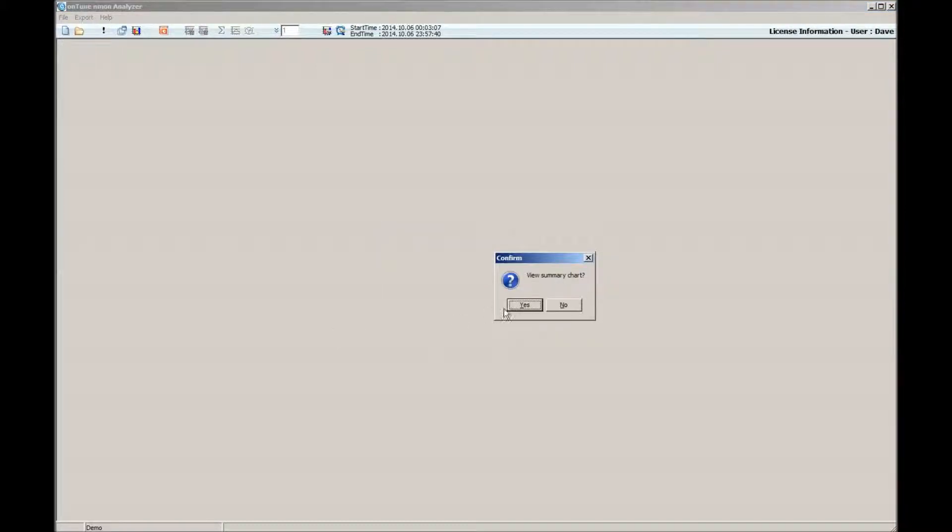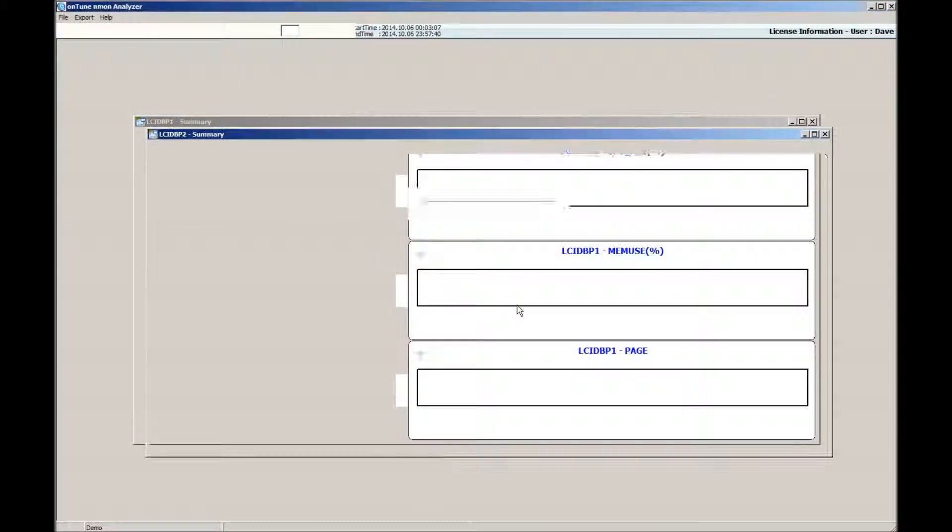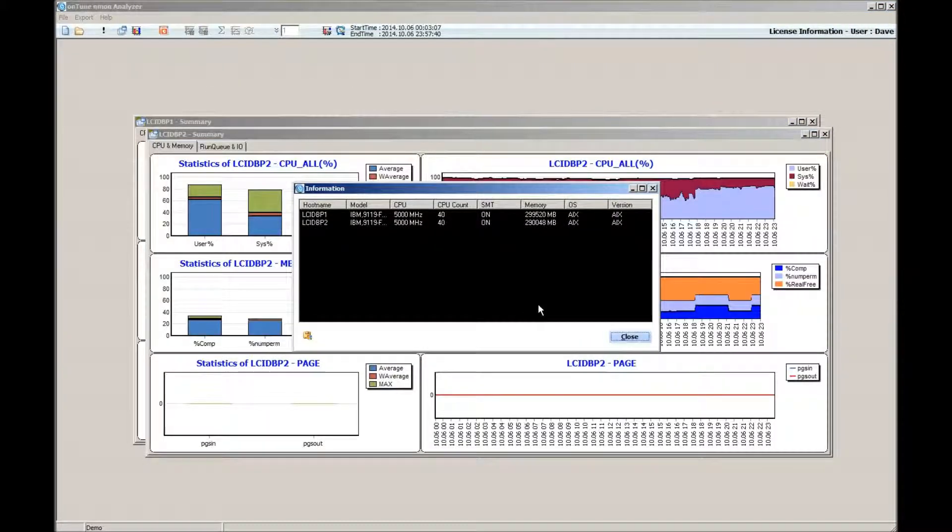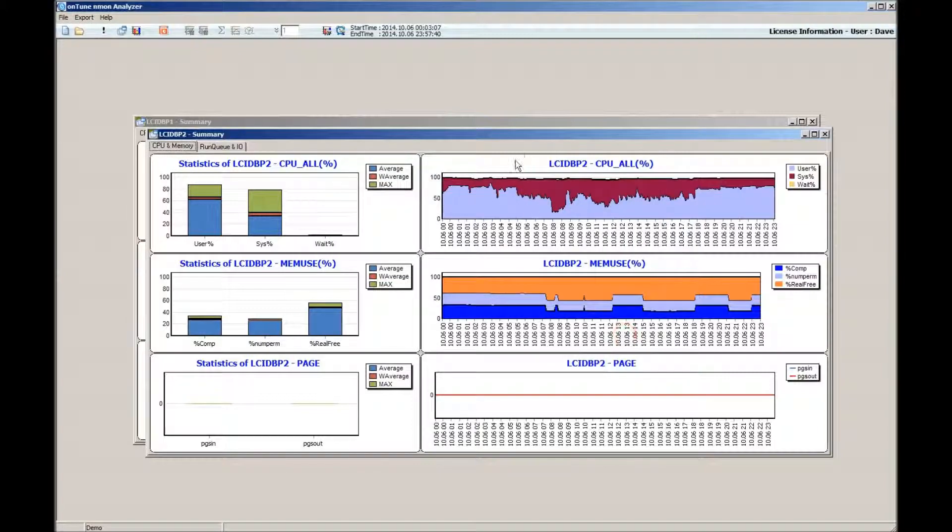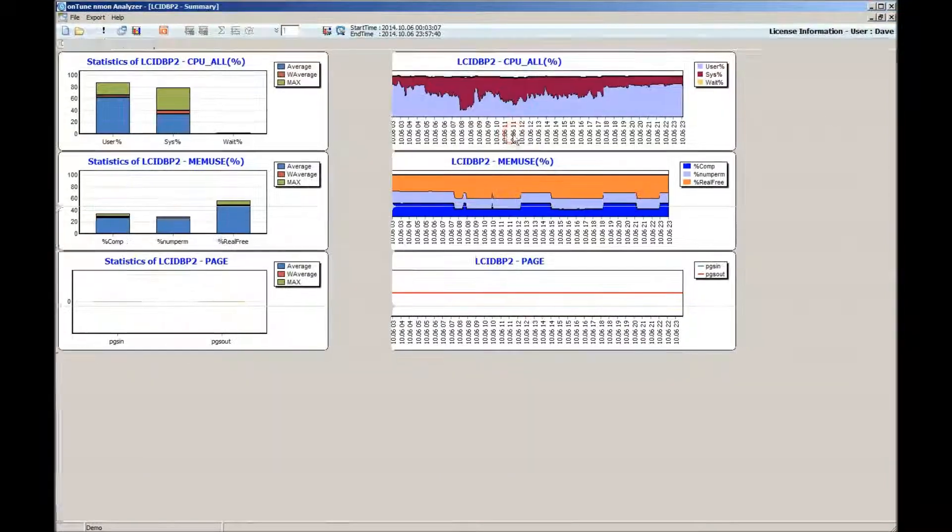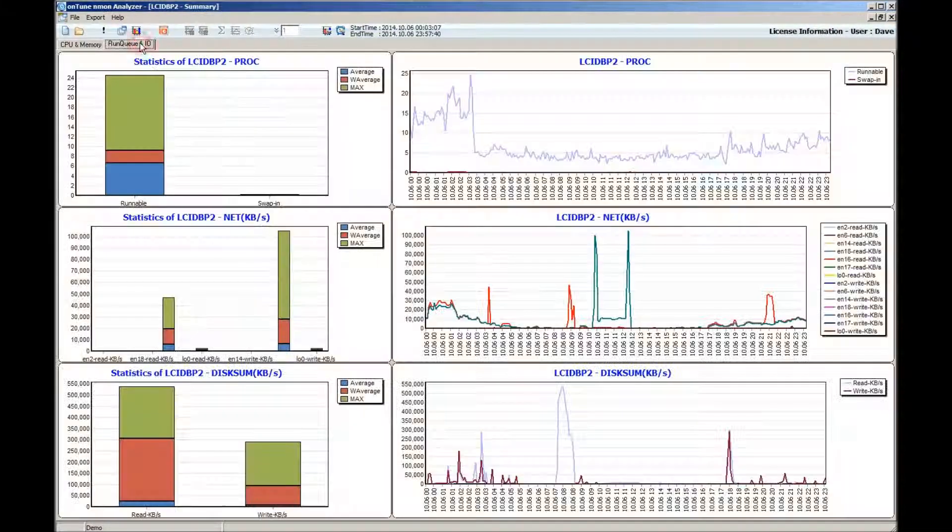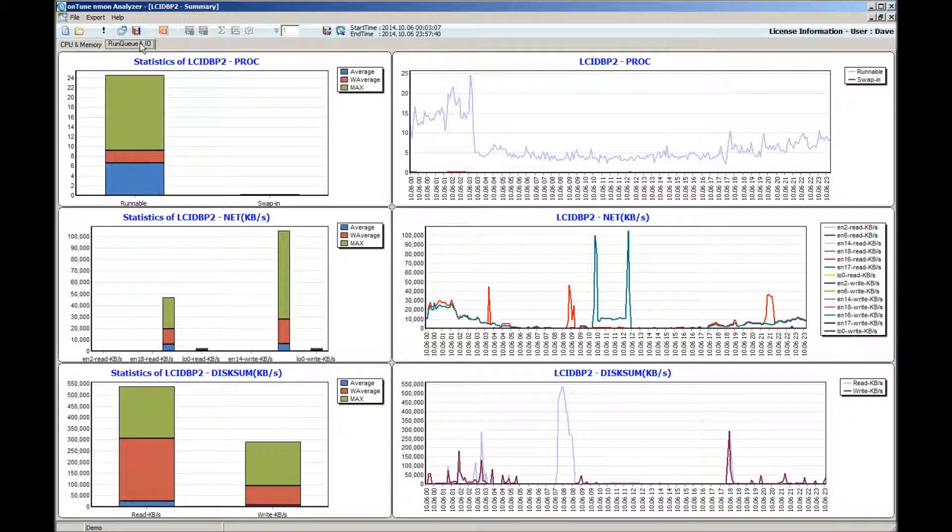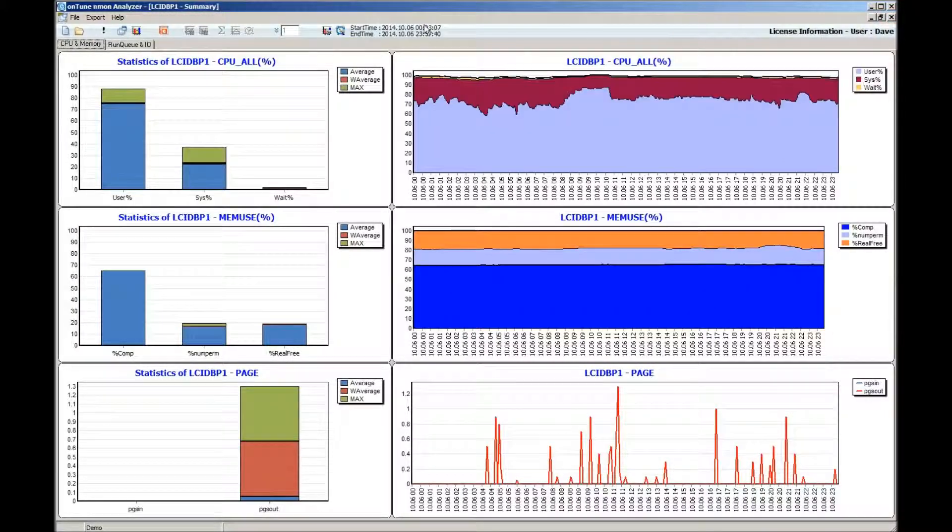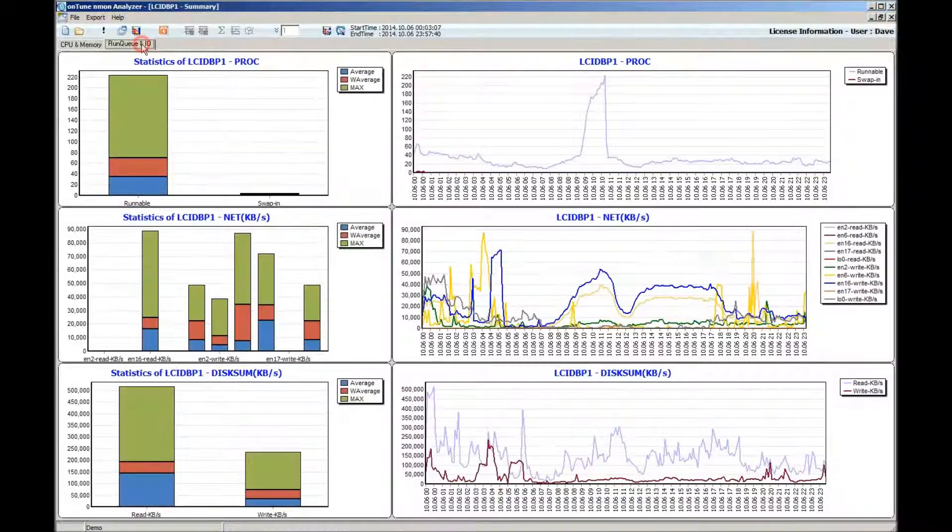When the processing is completed, summary charts consisting of the basic performance items are displayed. The user is able to see an overview of Enmon results for each server.